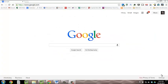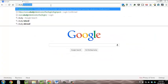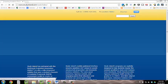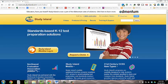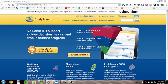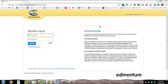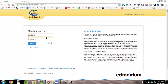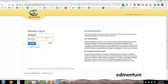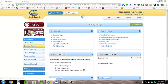So, let's create an assignment. Make sure you are logged into Study Island by going to studyisland.com and using the username and password you are issued by your administrator or the person who is in charge of Study Island at your school. Remember, your username is not your email address.